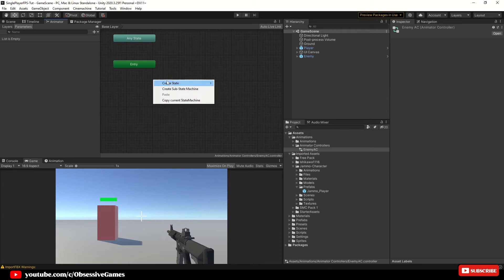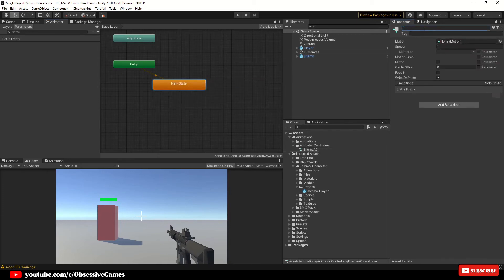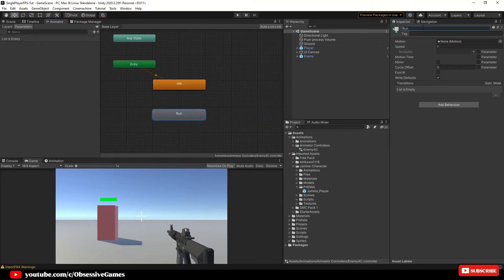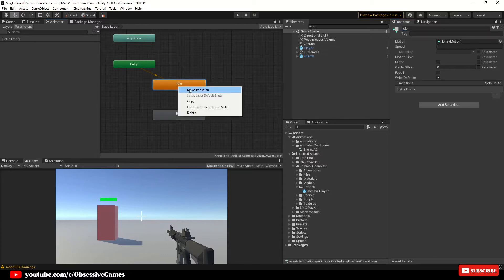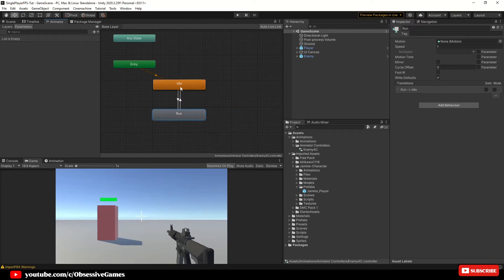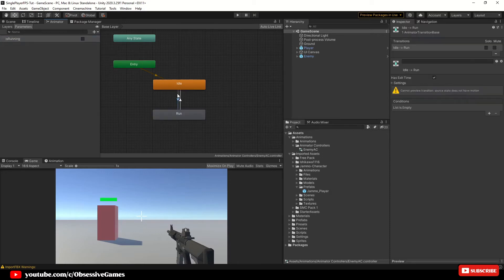Double-click the Animator Controller to open it. By right-clicking on any space you can create an empty state — call it Idle. Create another empty state and call it Run. Right-click on the Idle state, create a transition, and connect it to the Run state, then create a transition back from Run to Idle. Click on Parameters at the top left, click the plus, and create a new Bool parameter called Is Running.